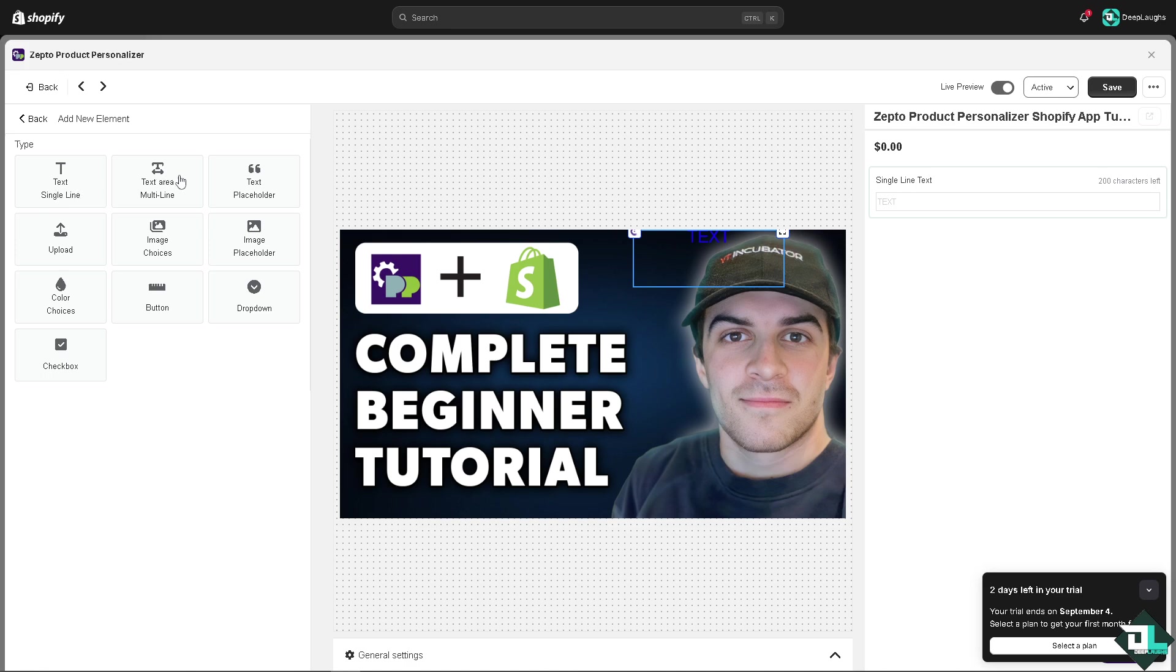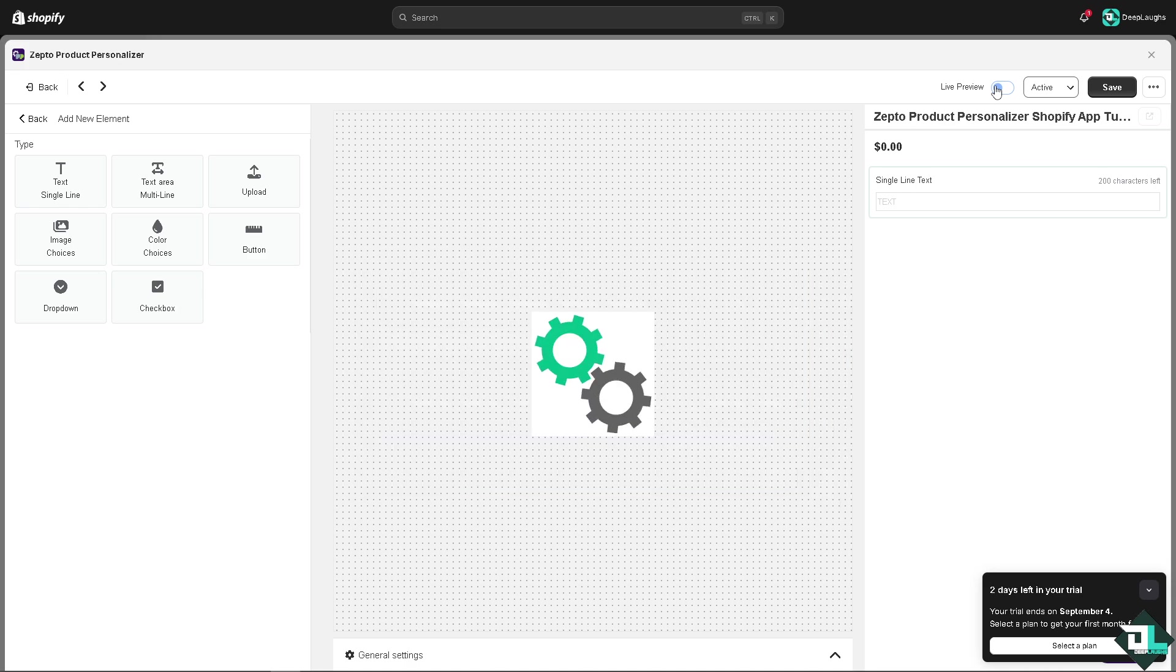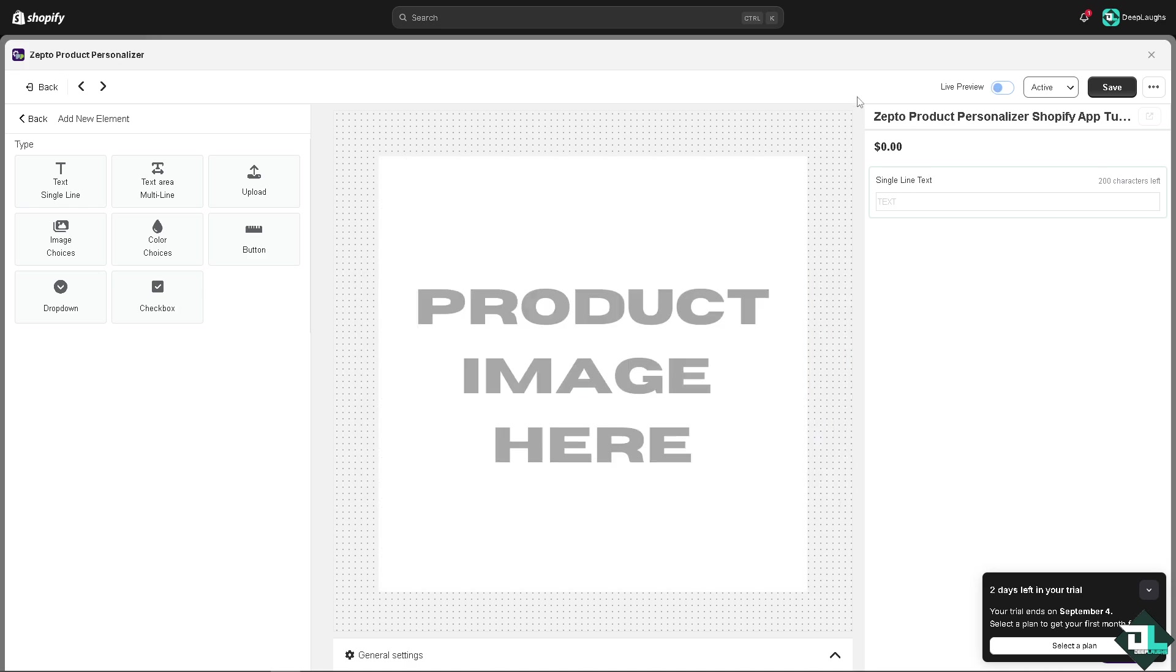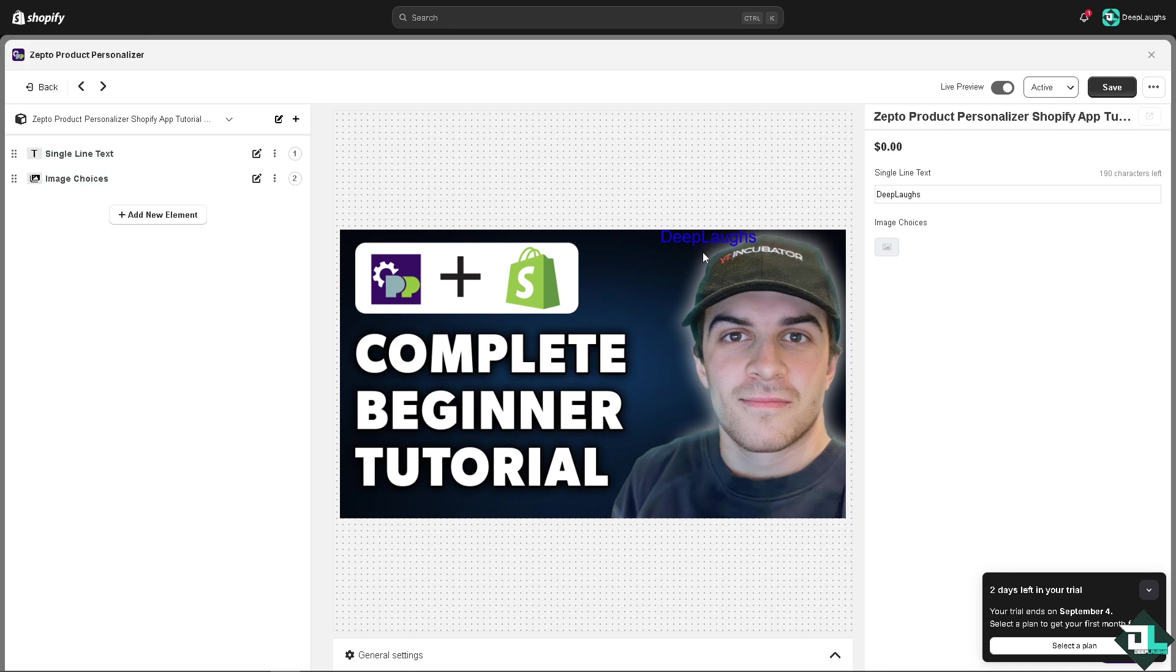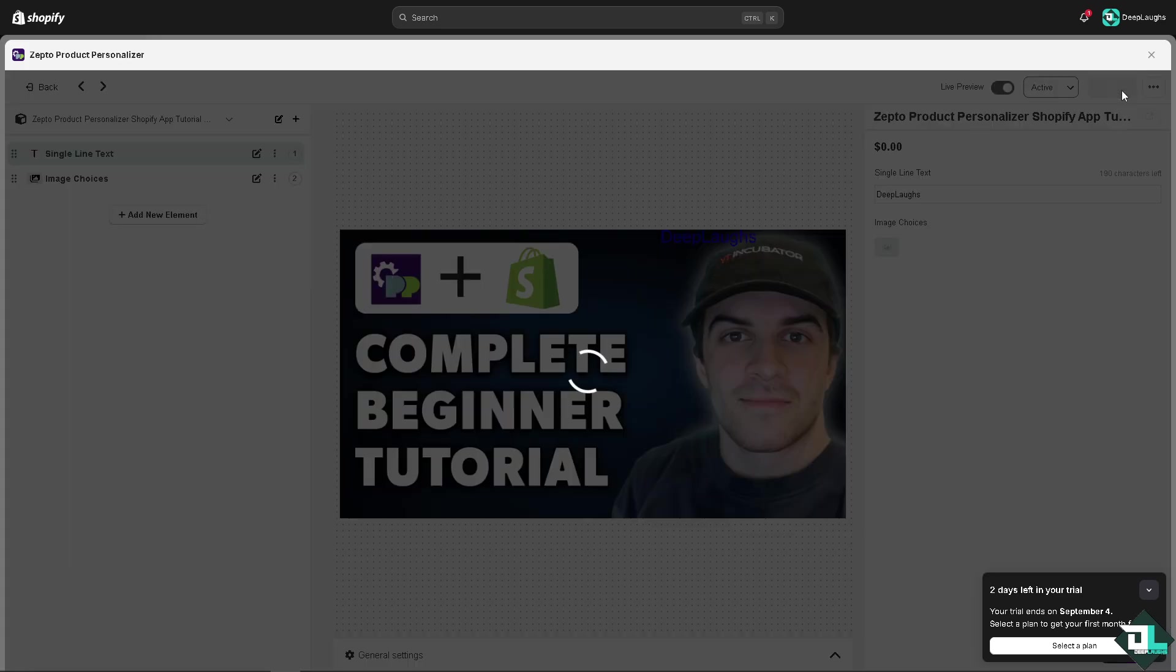You can work with a blank canvas and upload an image. From here you can add more elements as you go along: single text, text area, multi-line text, placeholder image upload, color choices, and a lot more. You can make this for live preview and add a product image here. This is the single text line, for example for Deep Laughs. You can add more elements but for now save it as is.